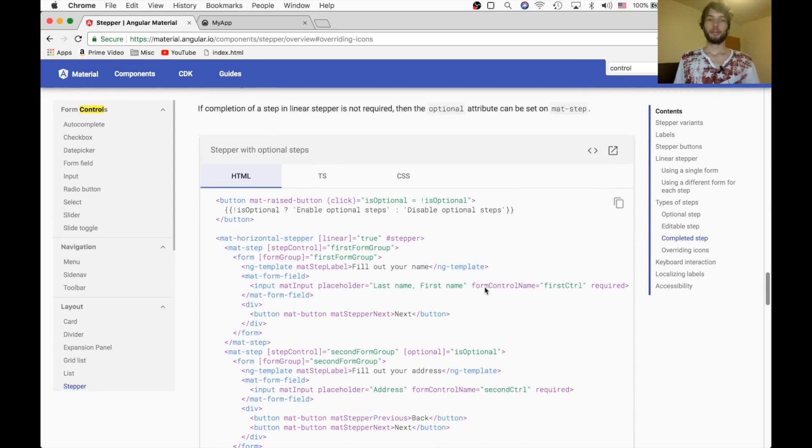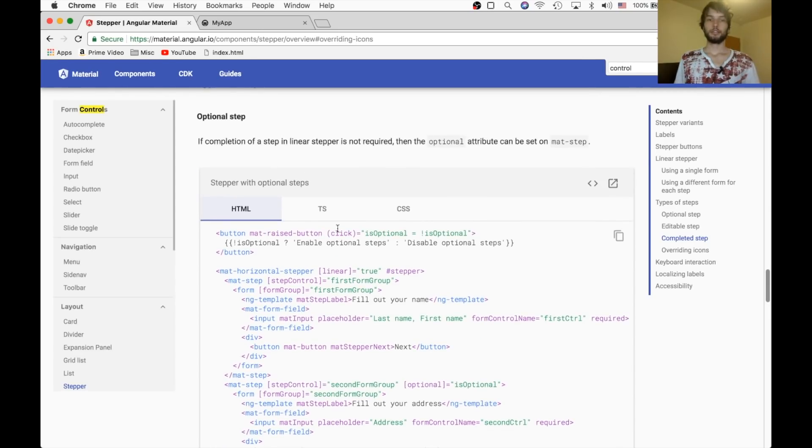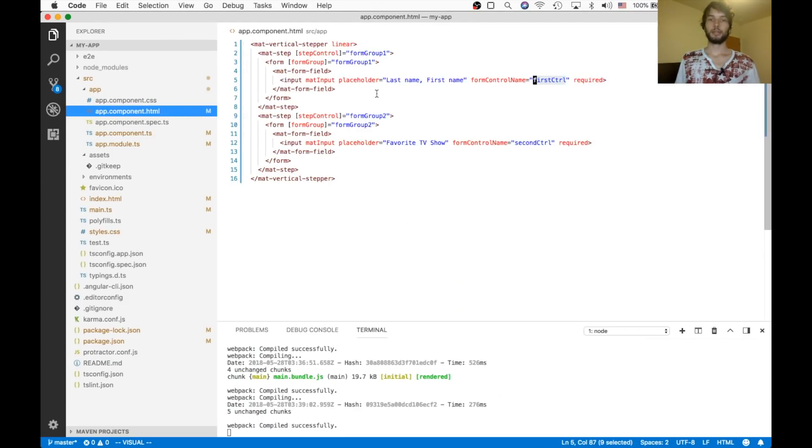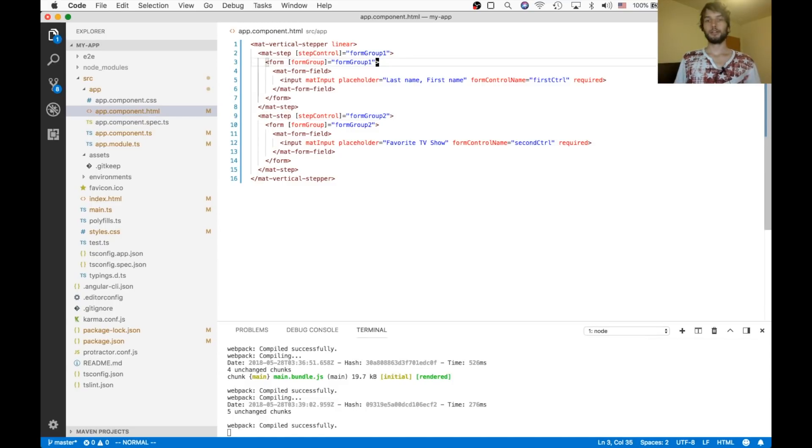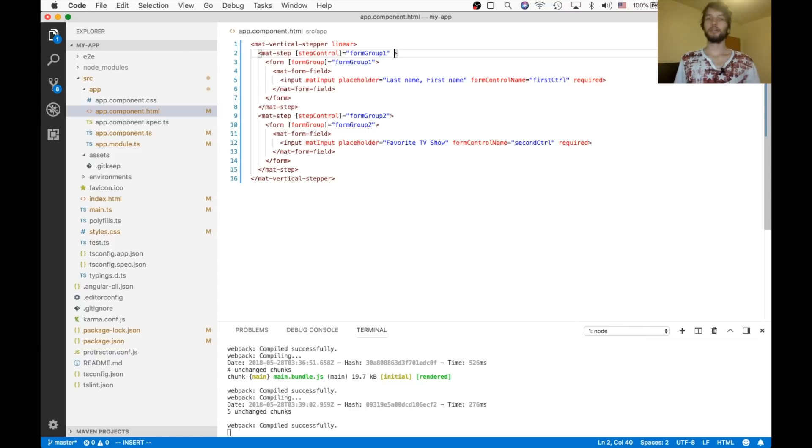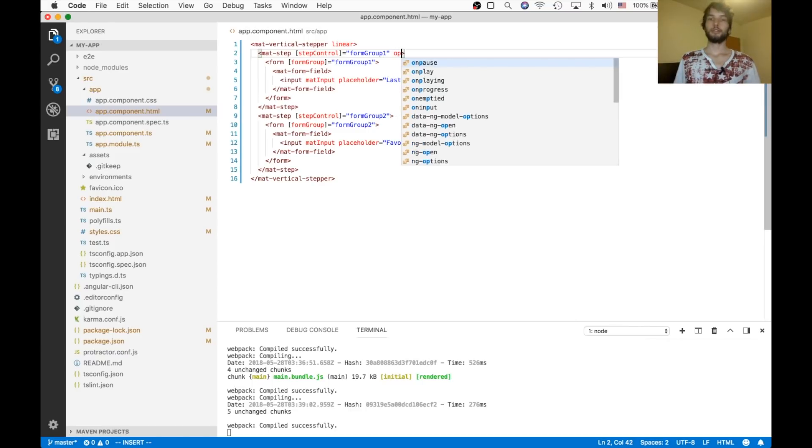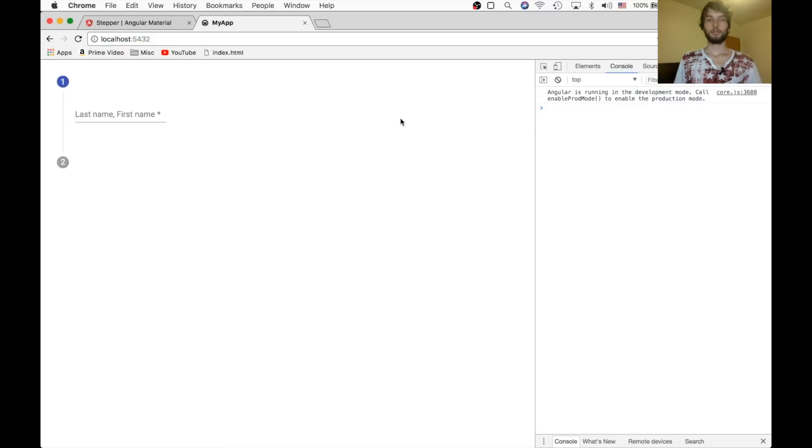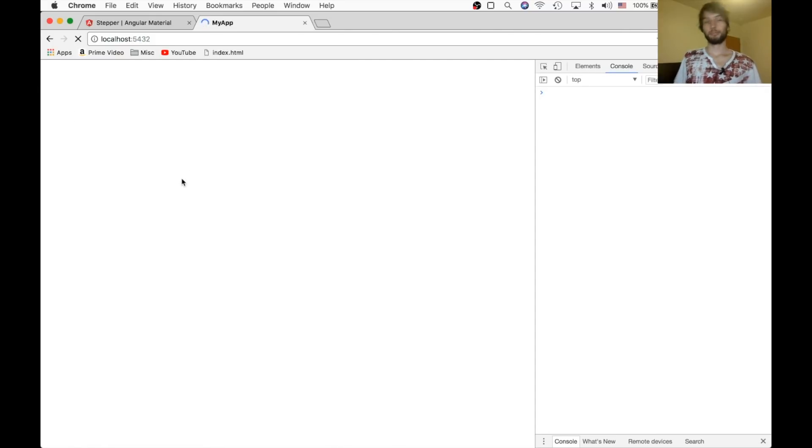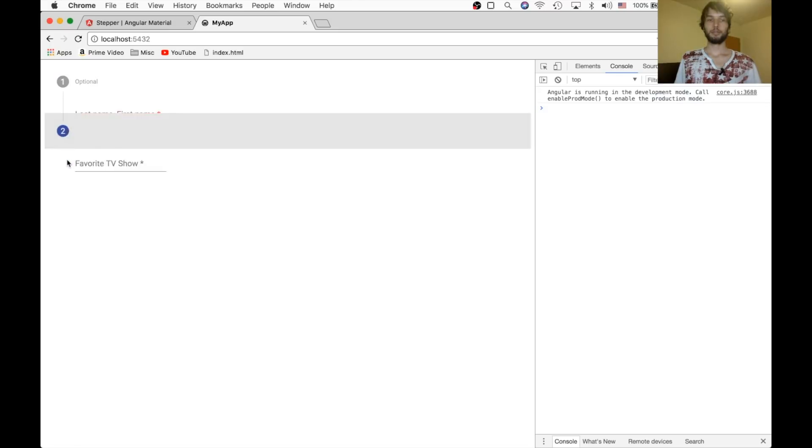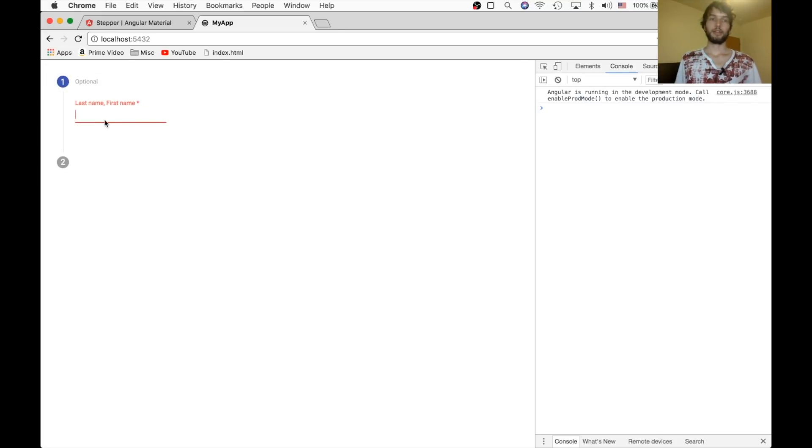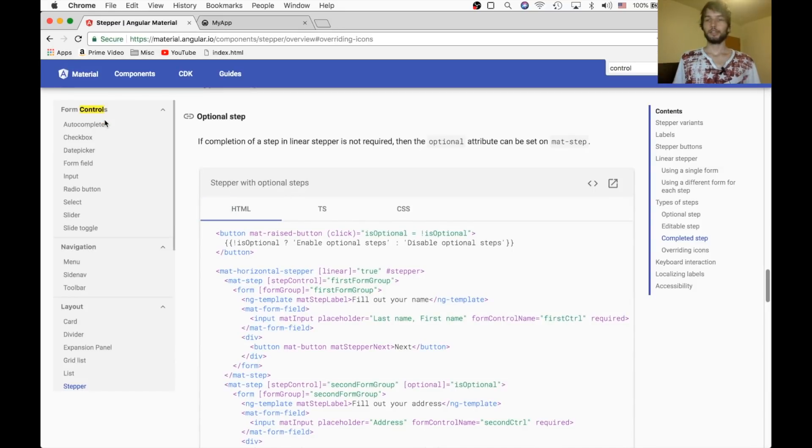Alright, and the next section talks about using the optional step. And that just means that we can add the attribute optional to any of these steps, and then the user won't have to complete it. So, I'm going to add that here. And refresh. And now we shouldn't be required to complete step one. So I'm going to skip it, and click step two. And there we go. And it even tells us optional here, so that's nice. Although it does look kind of weird, because we marked that input as required. But, you get the idea.